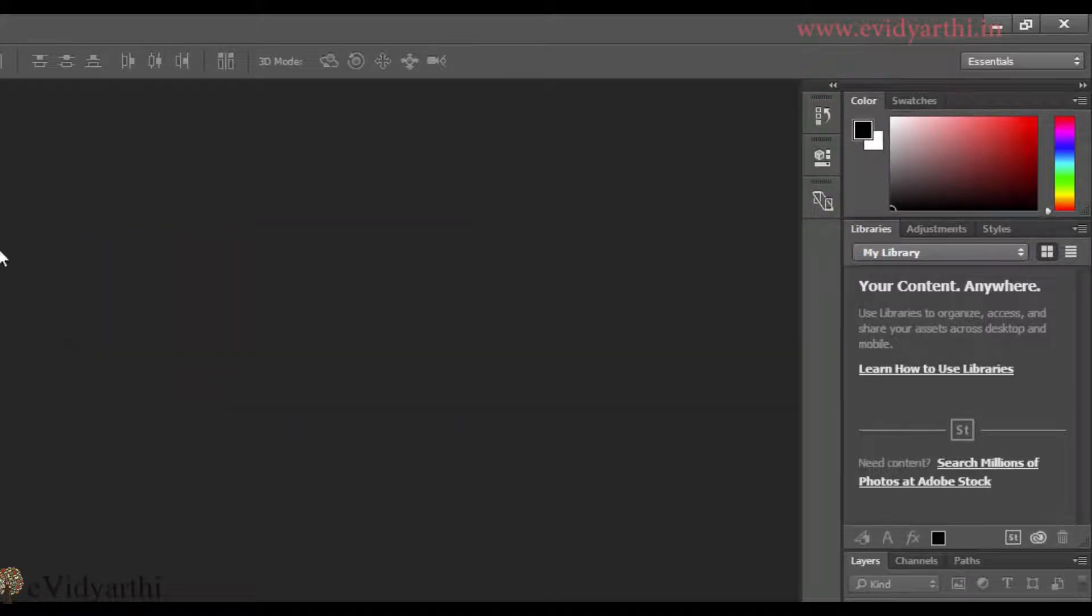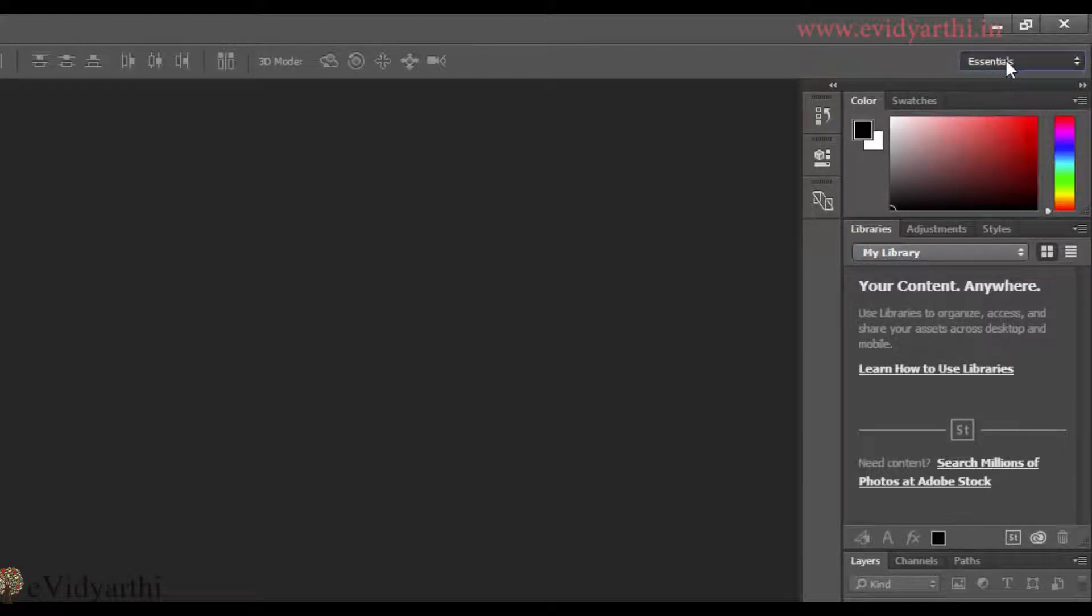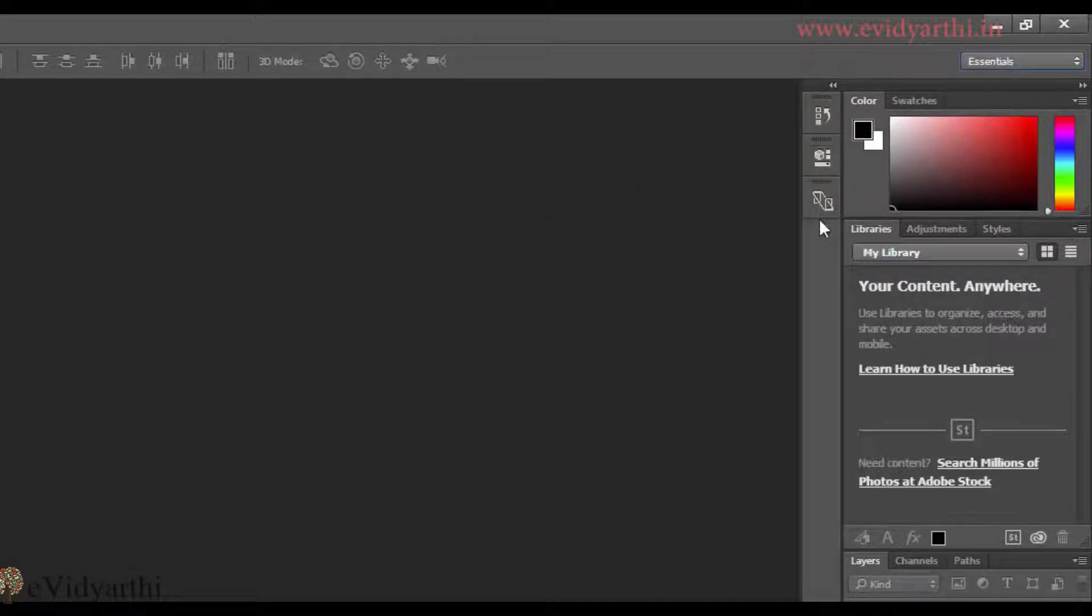So I have deleted that workspace. Now it will not appear in this list. Now, one last thing. If you will see here, these panels are closed.